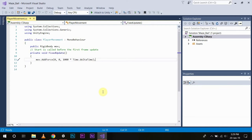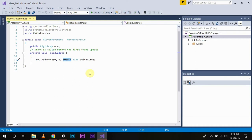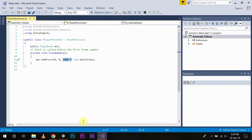Now here you can see we are applying a force of 1000 on the Z axis and multiplying by Time.deltaTime. Wouldn't it be cool if we can just get the value in real time instead of hard coding it in the function?